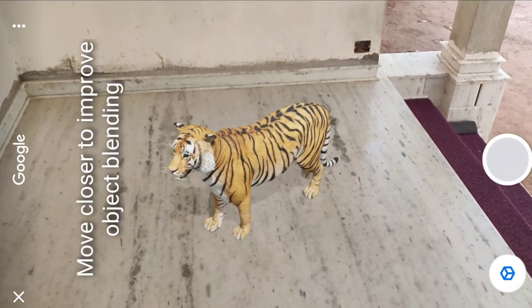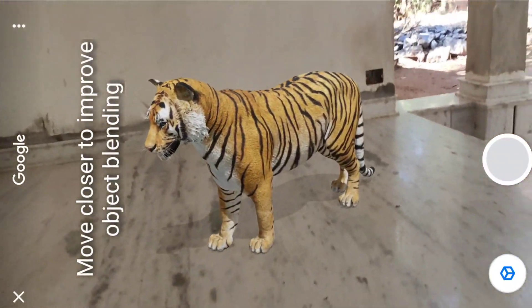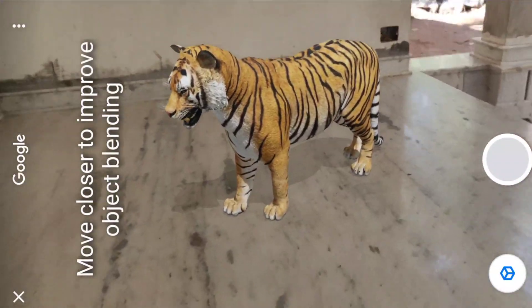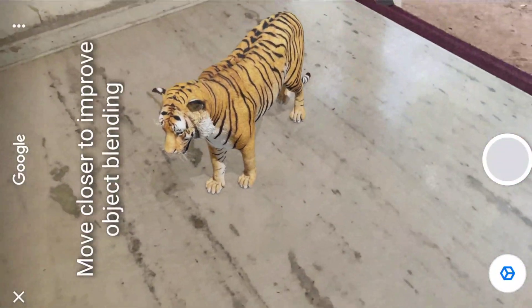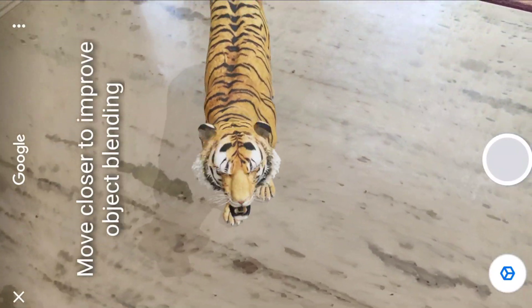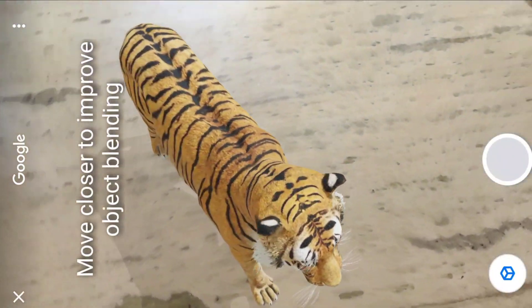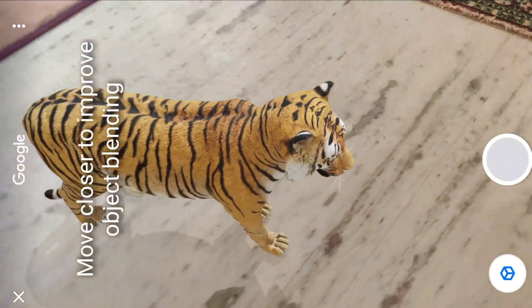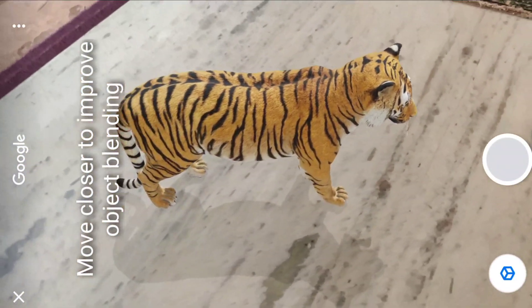If you want to watch this video, you can watch it on the Google browser. This is a feature in the Google browser — you can click on 'View in 3D'.